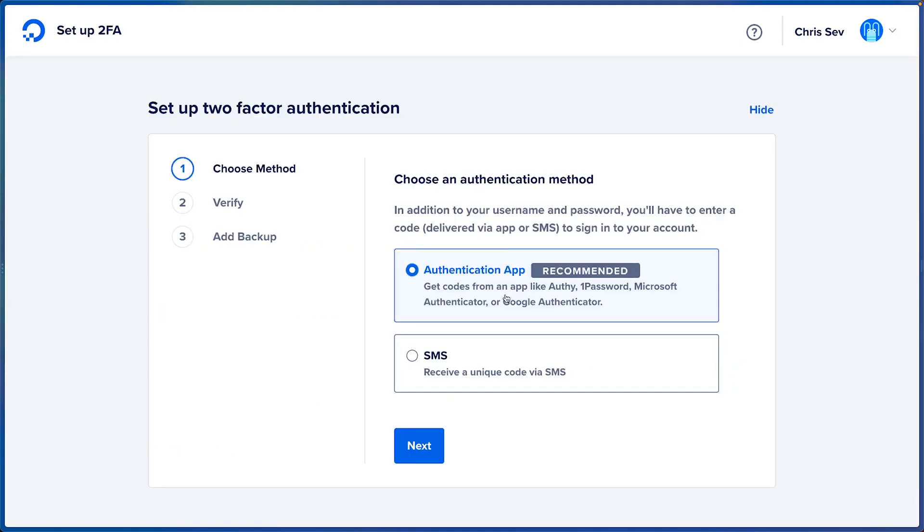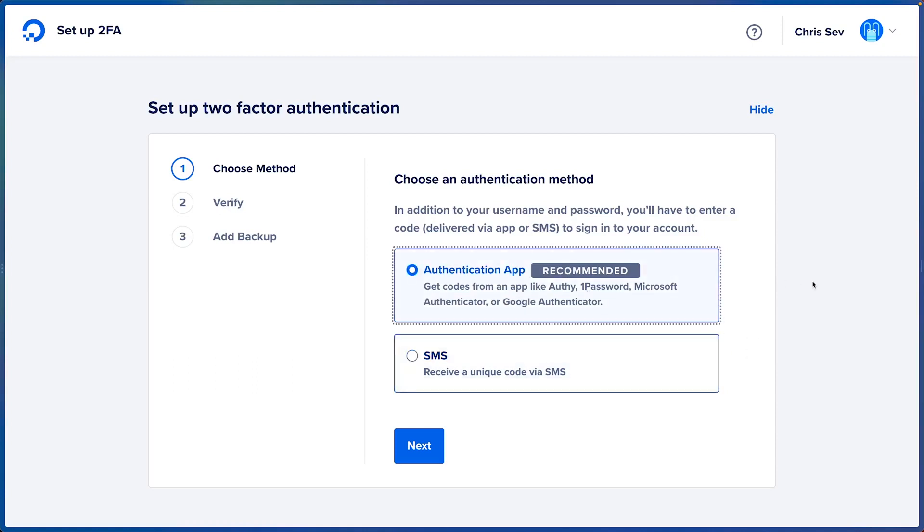We can do the authentication app way using Authy, 1Password, or Microsoft or Google Authenticator, or we can use an SMS. I'll go ahead and use the authentication app way and I'll use Authy.